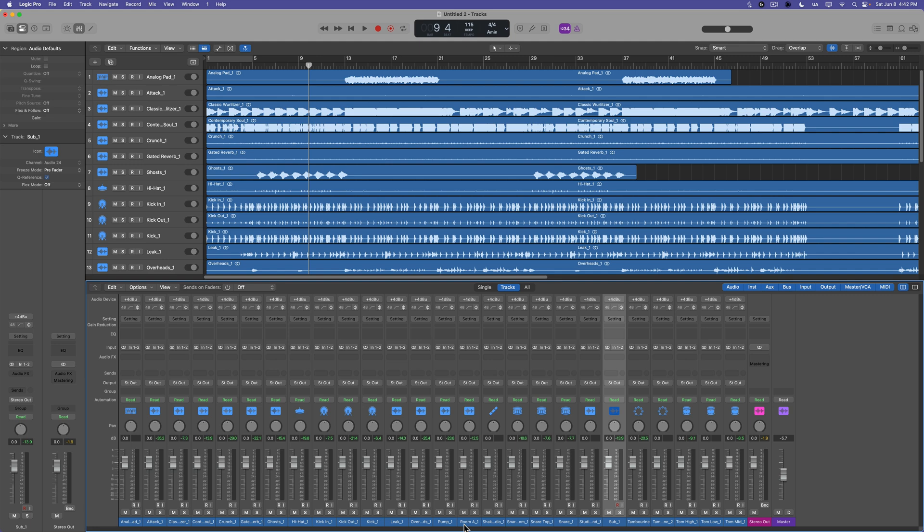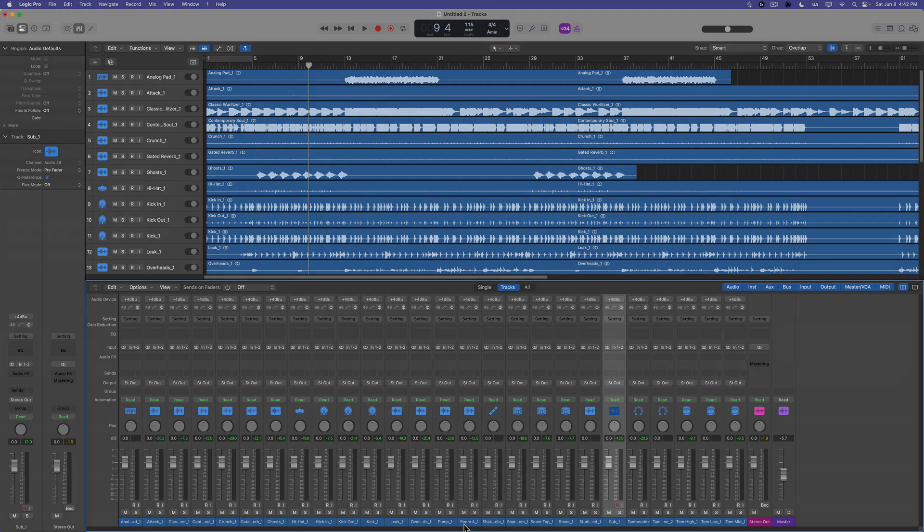So that is my Logic Pro 11 session players course. I hope you guys enjoyed it. If you did, please leave it a thumbs up and subscribe to the channel to see more Logic Pro content and tutorials. As always, thank you so much for the support and thanks for watching.